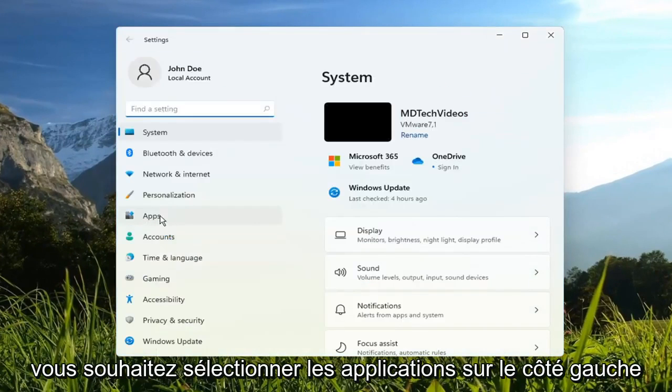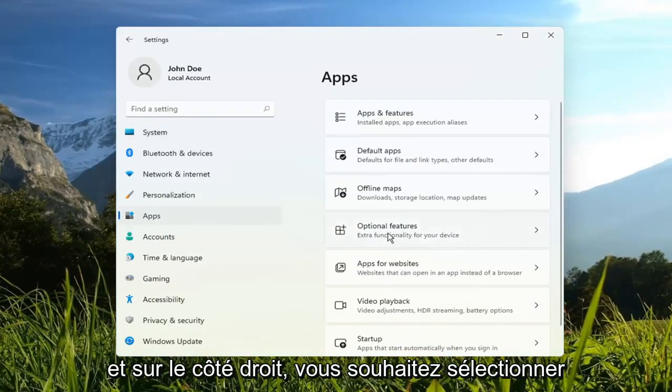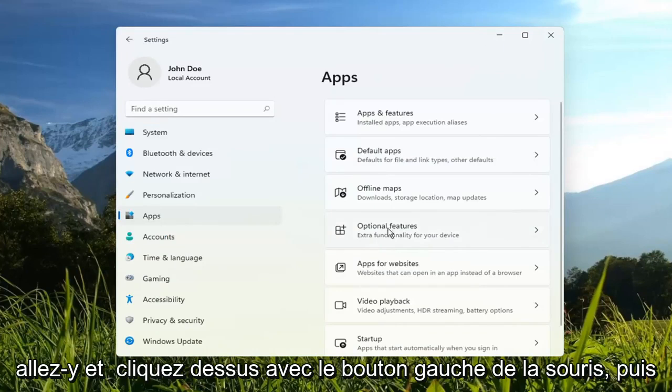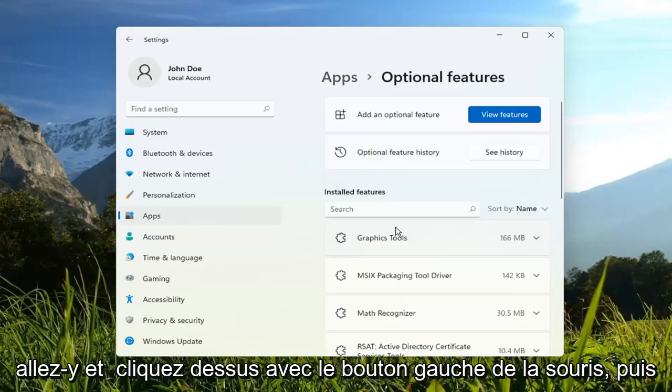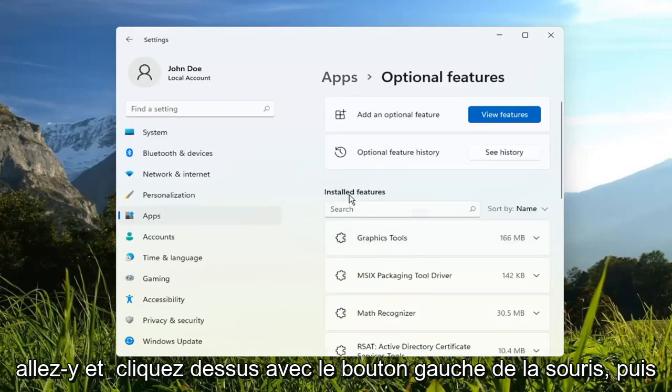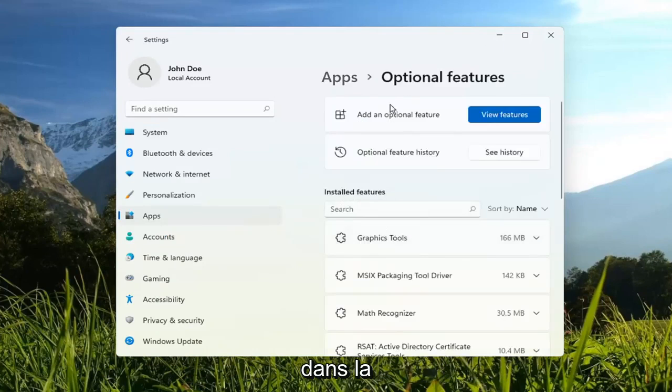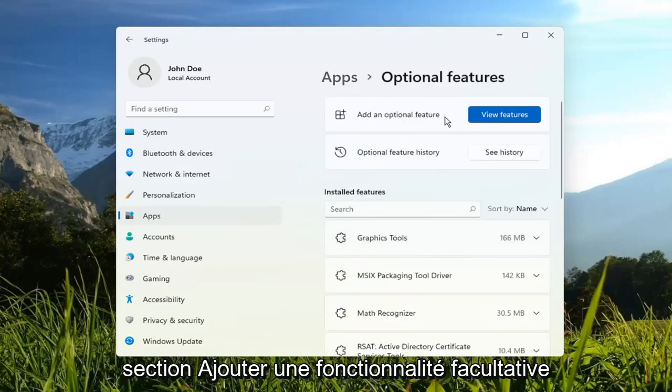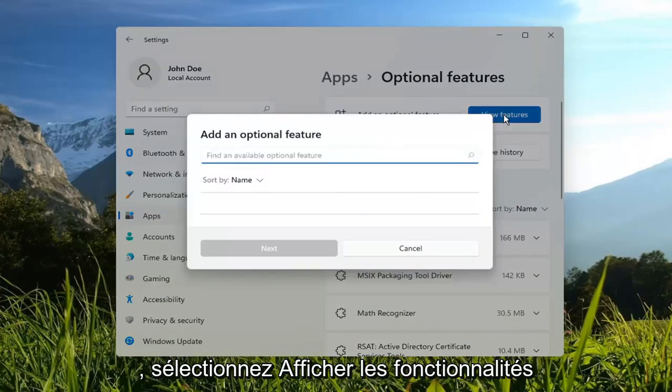You want to select Apps on the left side. And on the right side, you want to select Optional Features. Go ahead and left-click on that. And then in the Add an Optional Feature section, go ahead and select View Features.